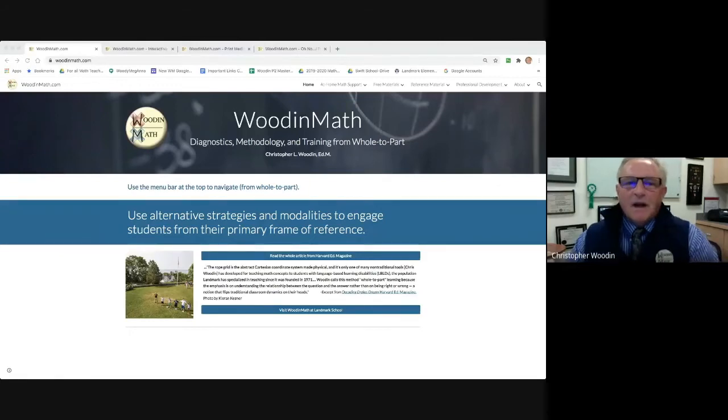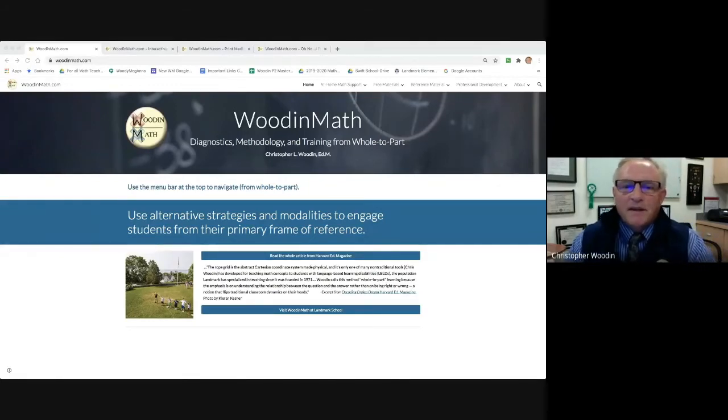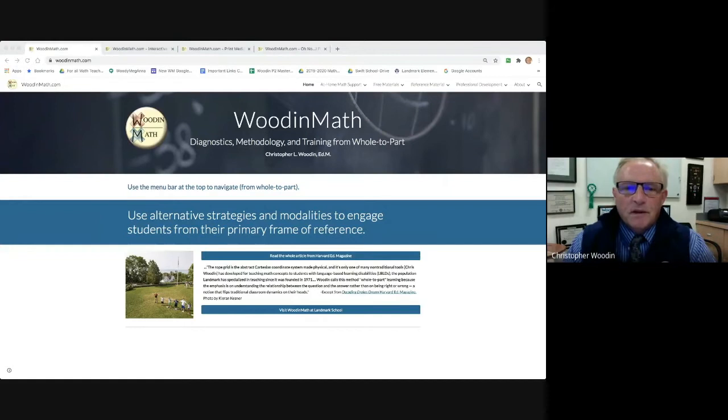Hello. I'm Chris Wooden, Math Department Head at Landmark Elementary and Middle School,